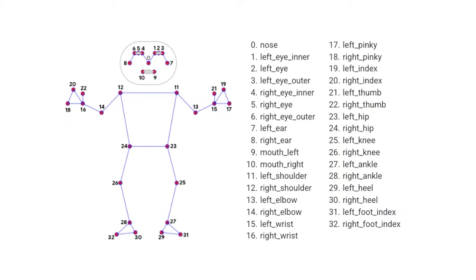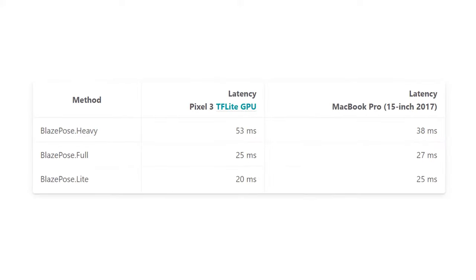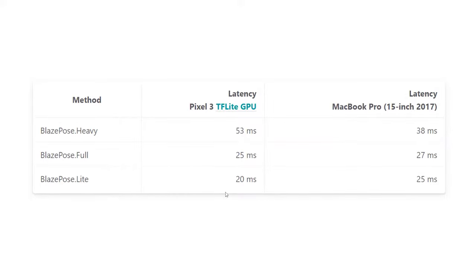MediaPipe's pose detection model gives you 33 landmarks, and you can extract any individual one from the skeleton. The implementation has three model variations — pose_lite, pose_full, and pose_heavy — all found in the pose detection class. They offer different balances between latency and performance: heavy gives the best accuracy at the cost of latency, while light gives the lowest latency at the cost of performance.